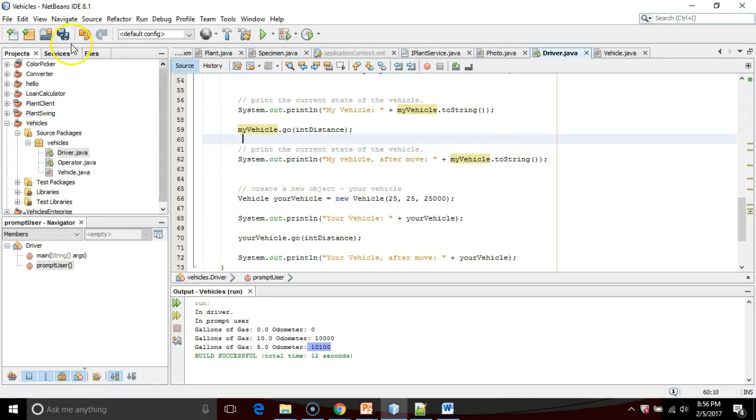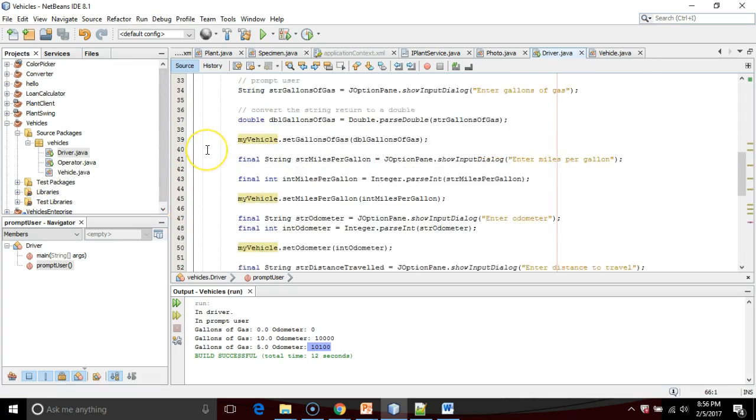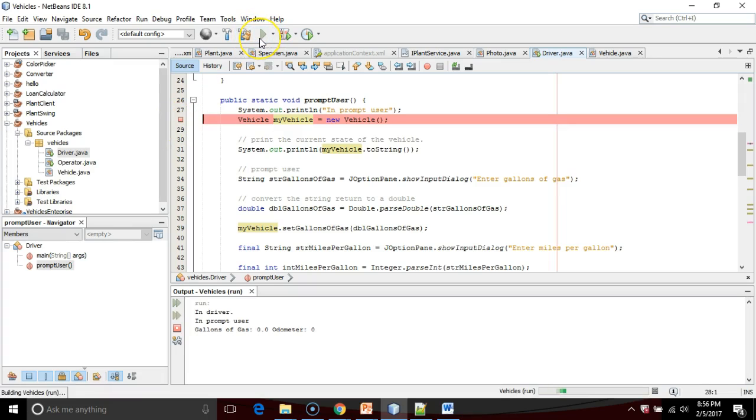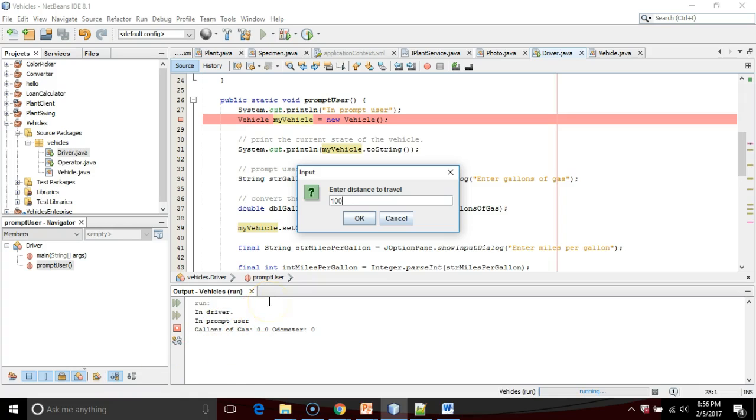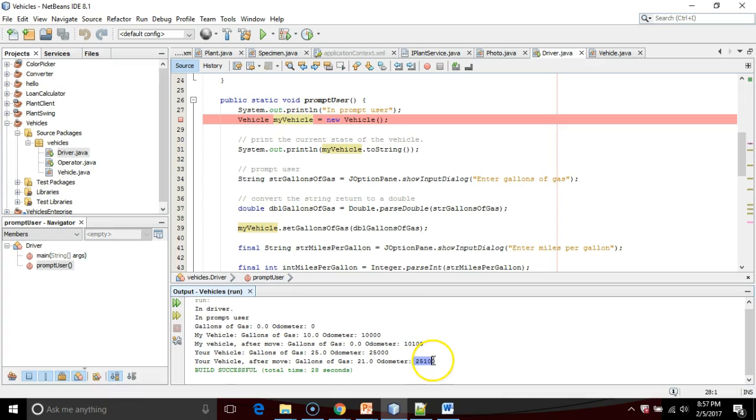Let's run it one time without the debugger just to watch it run. And then we'll run it one more time with the debugger so that we can look specifically at what is happening with each of these constructor calls. So I go ahead and play. Enter gallons of gas. This is for my vehicle. We'll say 10, 10 miles per gallon and 10,000 on the odometer. Distance to travel 100. Now watch the output down below as we see that my vehicle is going to run and your vehicle is going to run. But what's important is that it's going to respect that we have two different odometers. So you notice that my odometer is the starting odometer plus 100 miles. Your odometer is the starting odometer plus 100 miles.